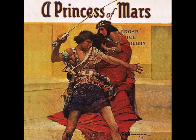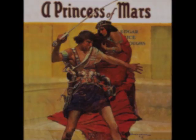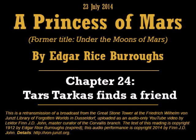Good evening. Welcome to tonight's reading from A Princess of Mars, previously titled Under the Moons of Mars, the first book of the Chronicles of Barsoom by Edgar Rice Burroughs. I'm Finn J.D. John, and under the auspices of the Friedrich Wilhelm von Junst Library of Forgotten Worlds, I will be your reader tonight.